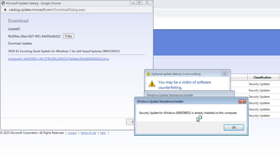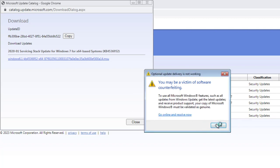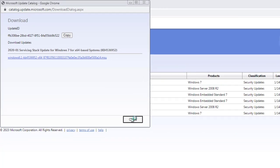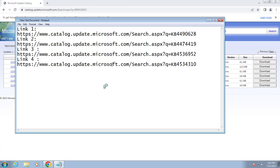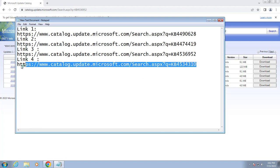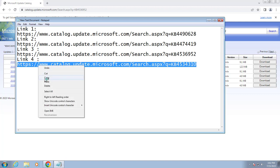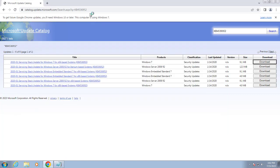If your PC shows a restart option after the security update installs, click restart. After restarting, close out. I have already installed everything for all four links and my issue was resolved by this solution. That's why I'm making this video. Now copy the fourth link and paste it, then press Enter.